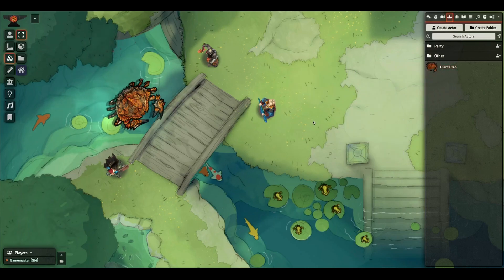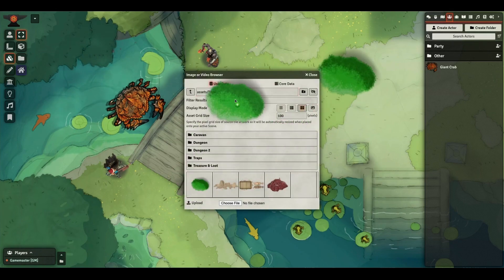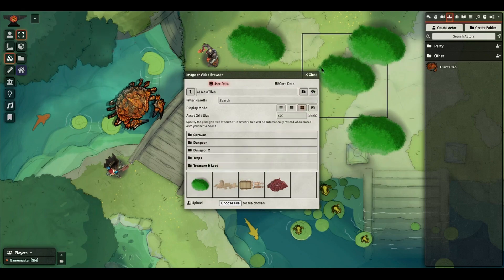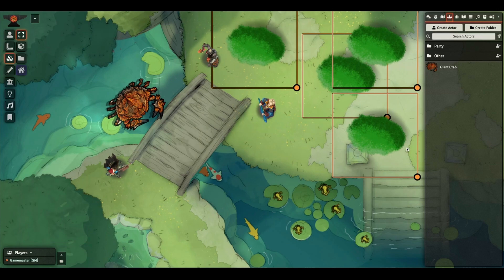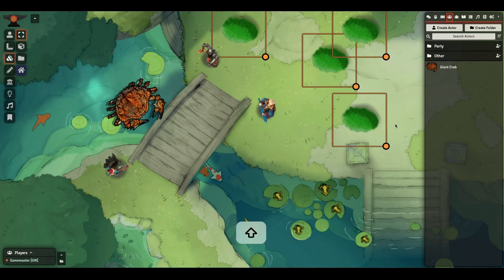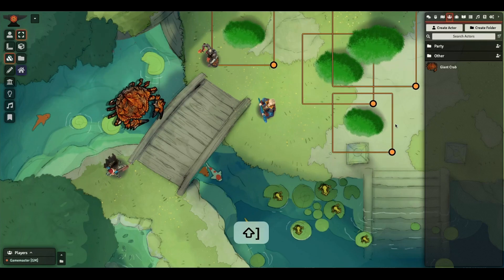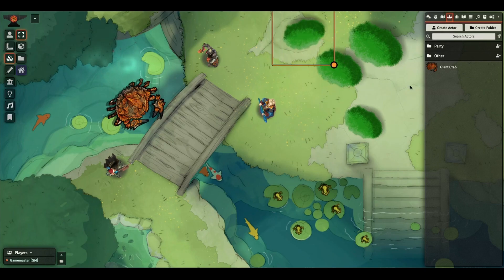The sizing controls will also work for other element types like tiles. If I grab some bushes here, I can select all of these bushes at once, shrink them down a bit, maybe give them some randomness to their size and rotation. And now I've got some quick random shrubbery.